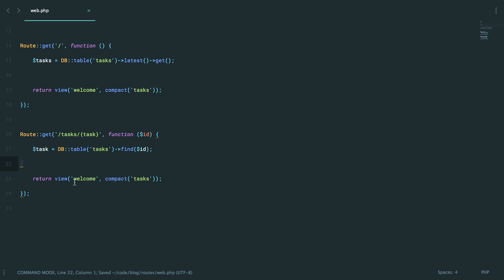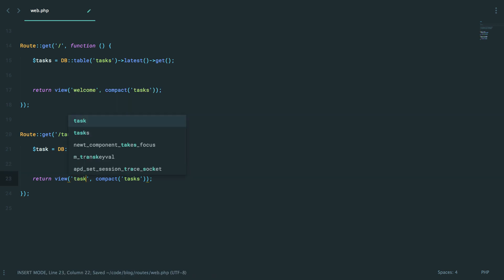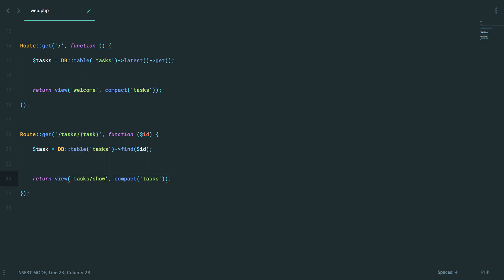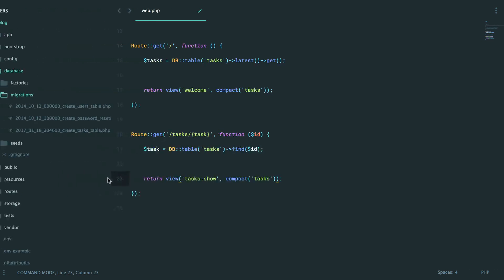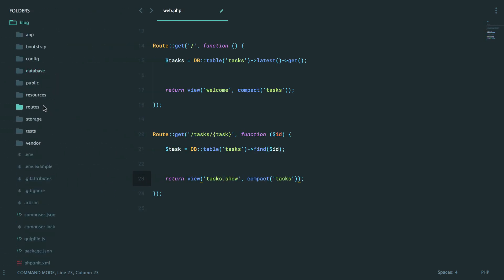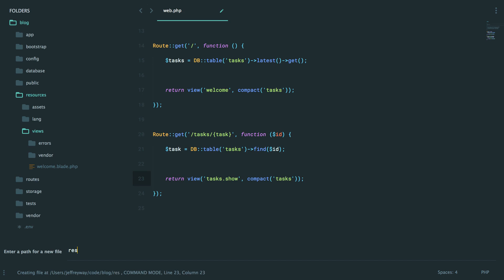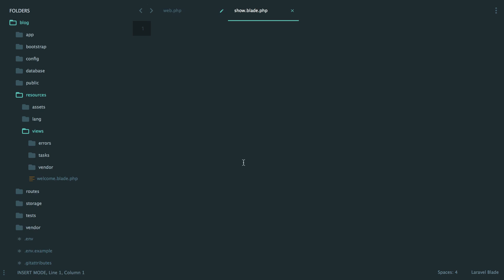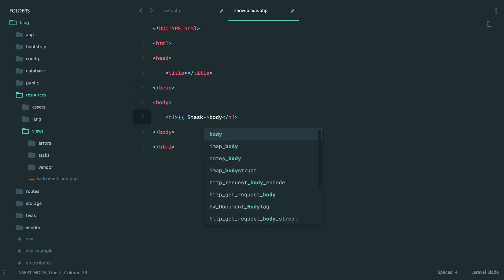Anyways, at this point, we might call tasks slash show. Or in Laravel, it's more common that you'll see this syntax, tasks dot show. You can use those interchangeably. And in general, it will refer to a directory path starting from your views directory. So let's set that up. Resources, views, tasks, show dot blade. And once again, for now, we'll just spit out some HTML and then say task dot body.